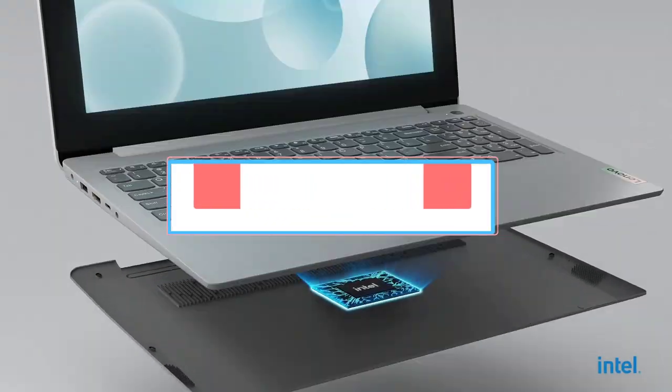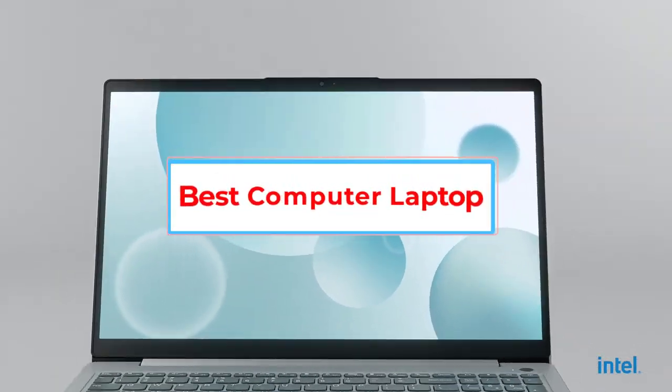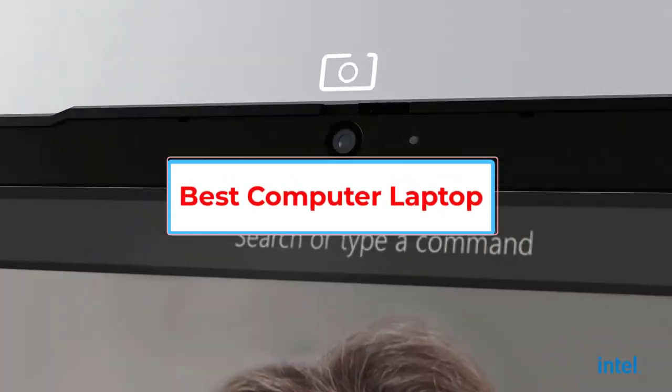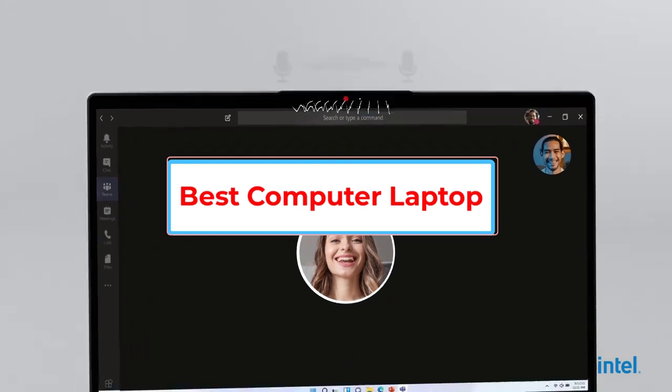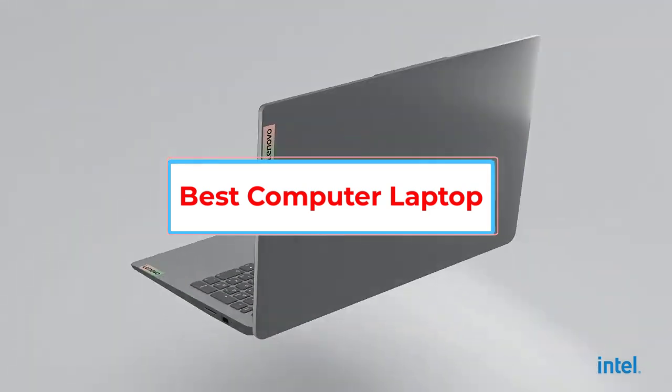Are you looking for the best computer laptop? In this video, we will look at some of the five best laptops on the market.